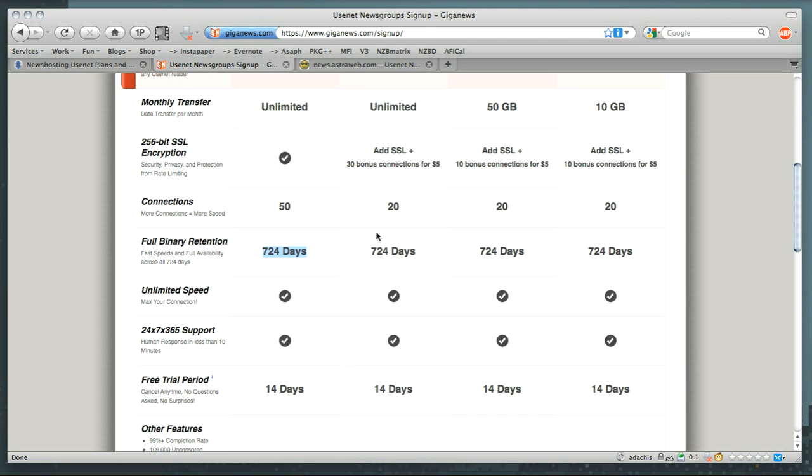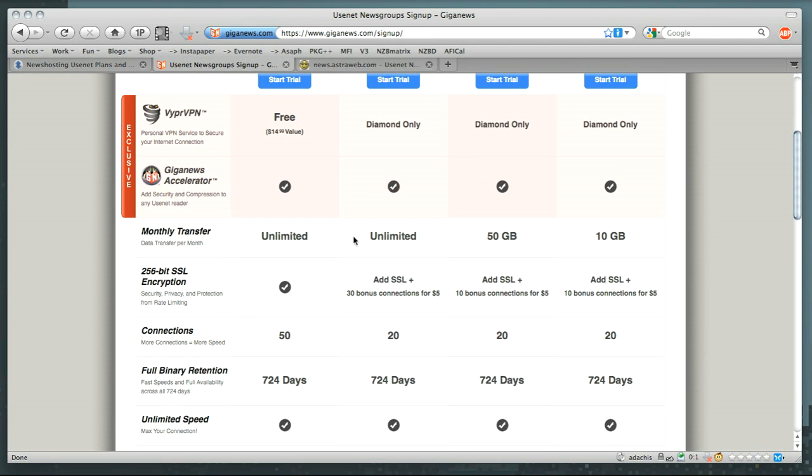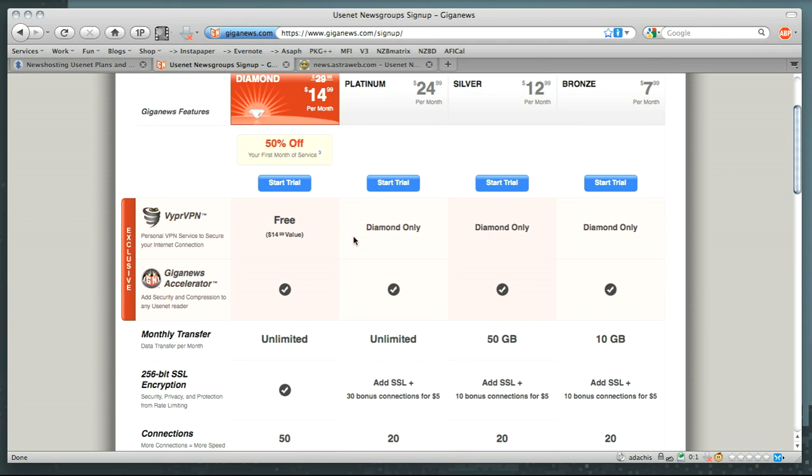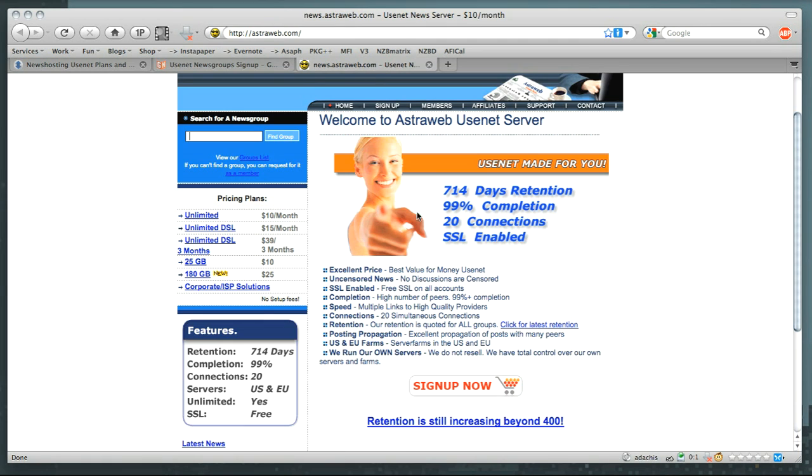The same sort of thing goes for everybody else. If you look at the lower level accounts, you get 10GB on GigaNews, 50GB for a little bit more money, and then Unlimited on the higher end. And then on AstroWeb, it's the same kind of thing, only the Unlimited and the Limited accounts seem to be about the same price.